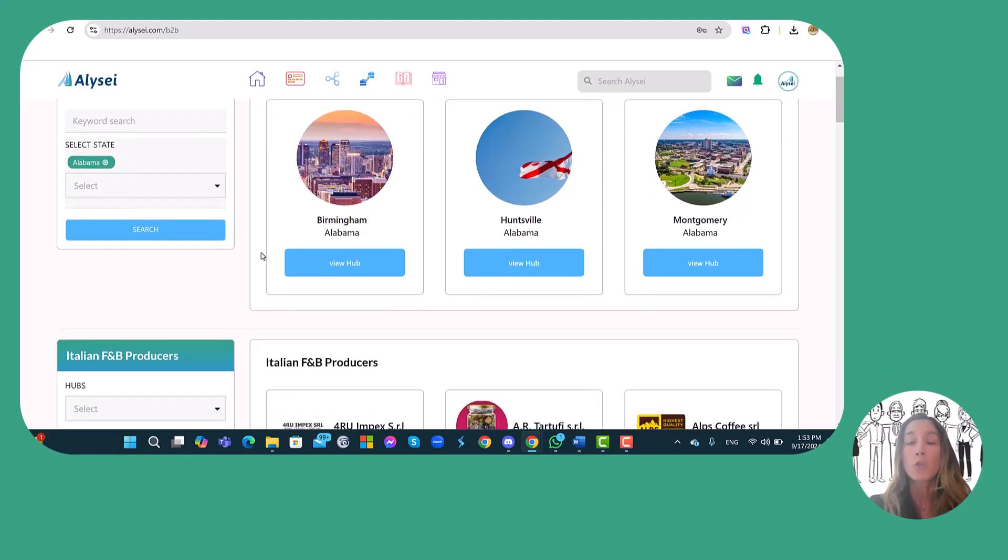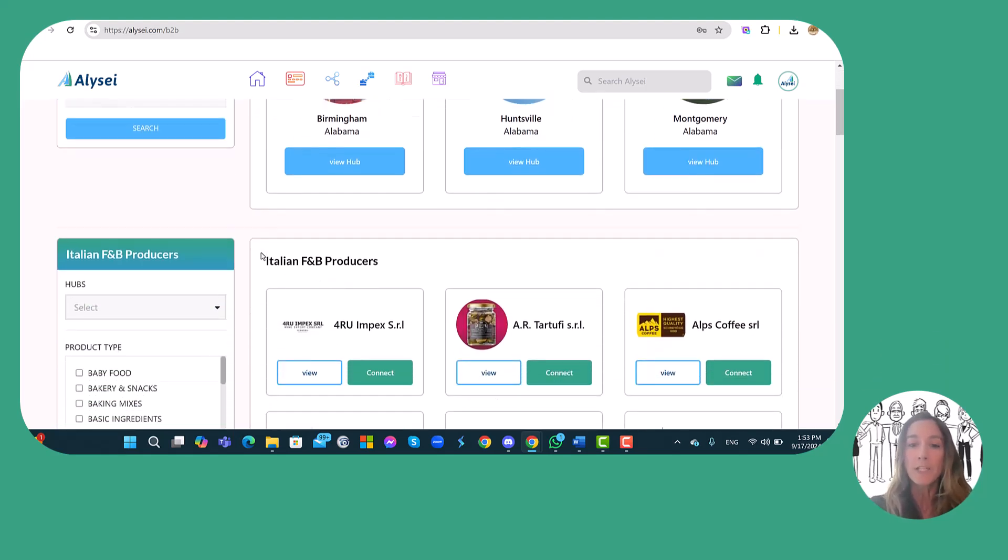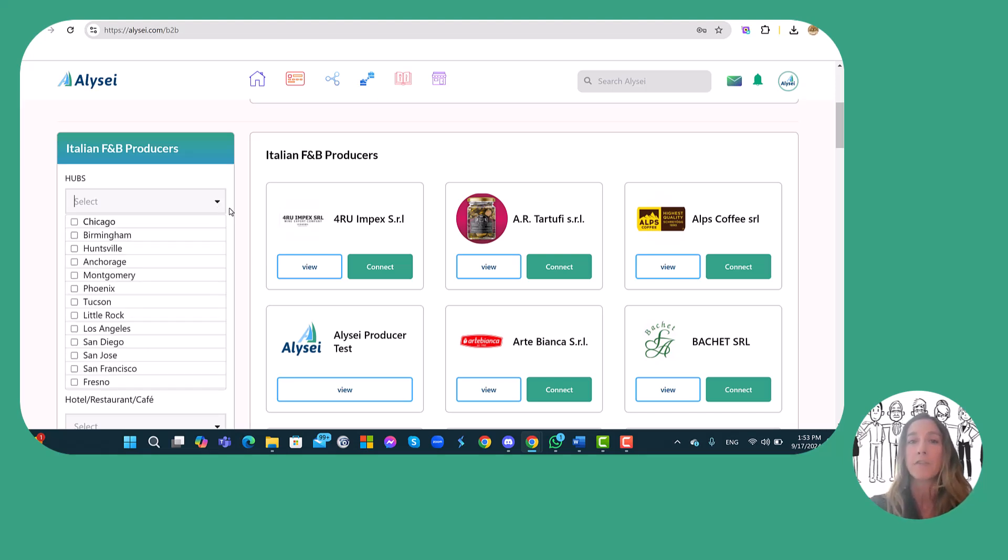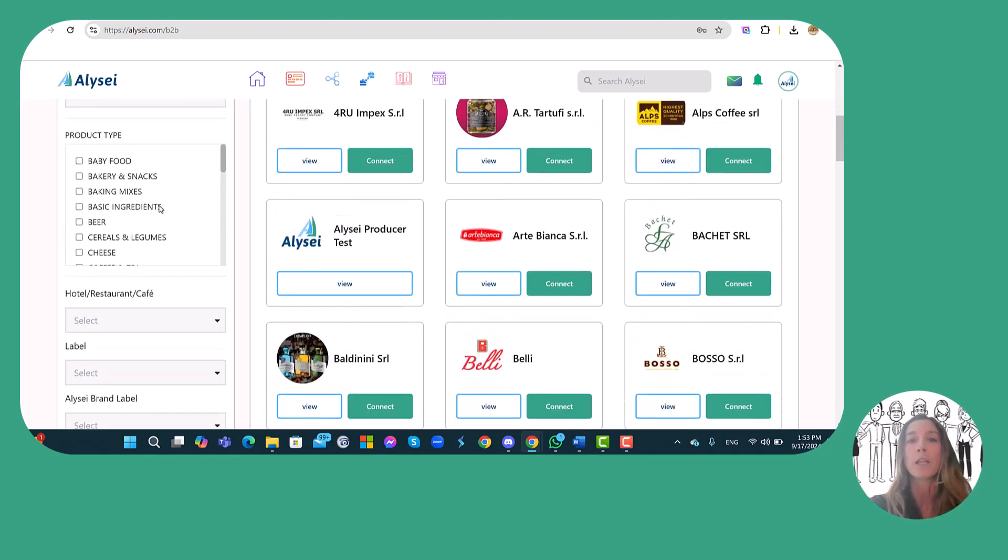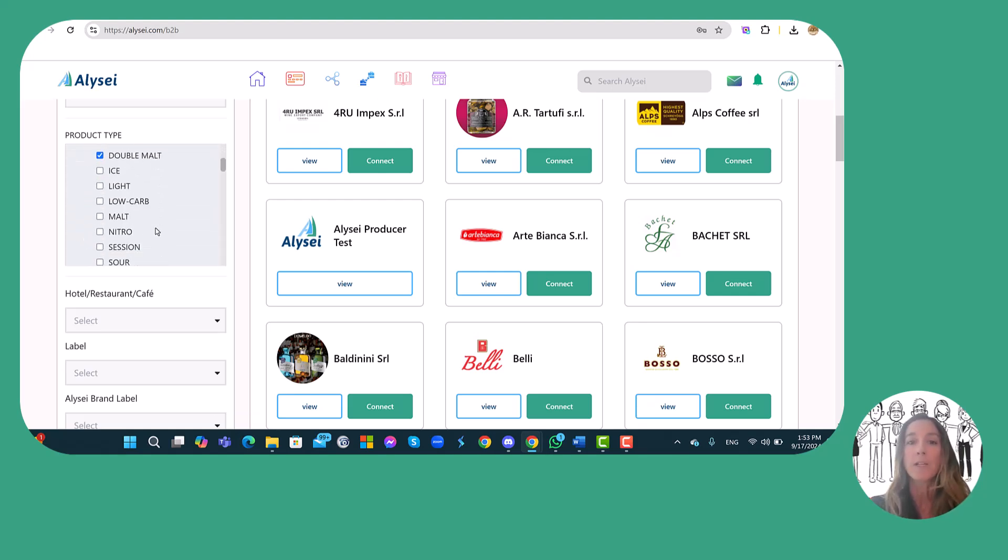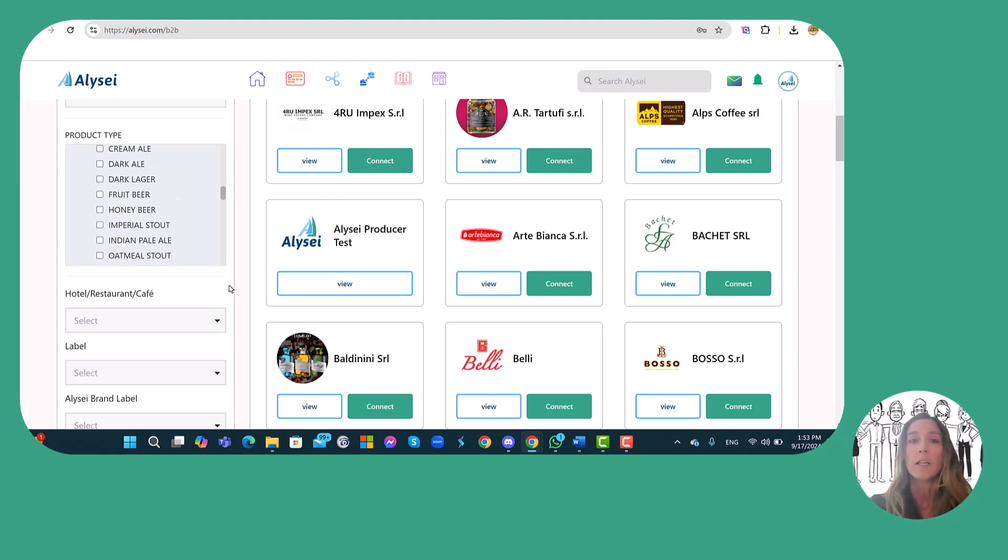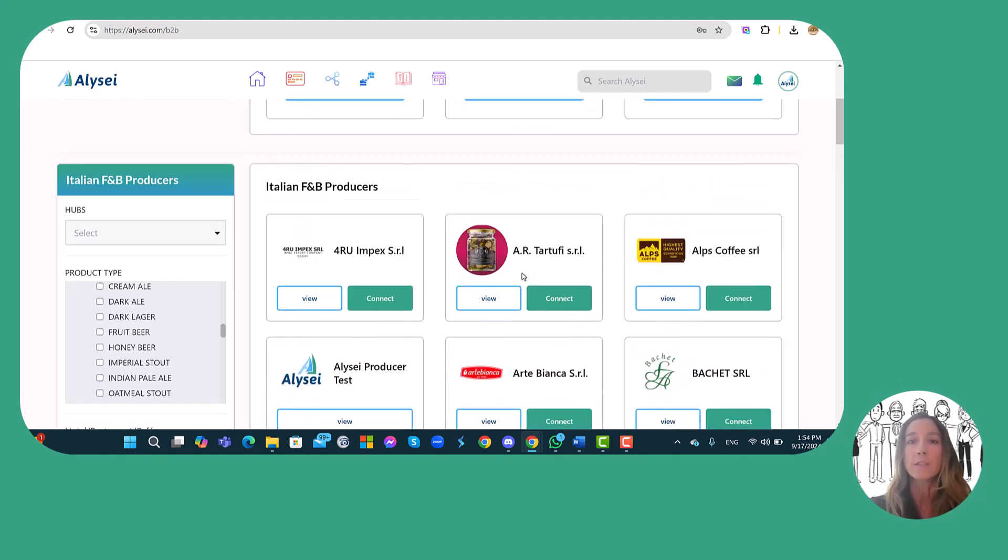Also, if I scroll down on the page I can see all the Alizei members starting from the Italian producers, U.S. importers and distributors, Italian restaurants in the U.S., voice of experts, and travel agencies. And also for all these categories any member can apply different filters in order to narrow down the search.